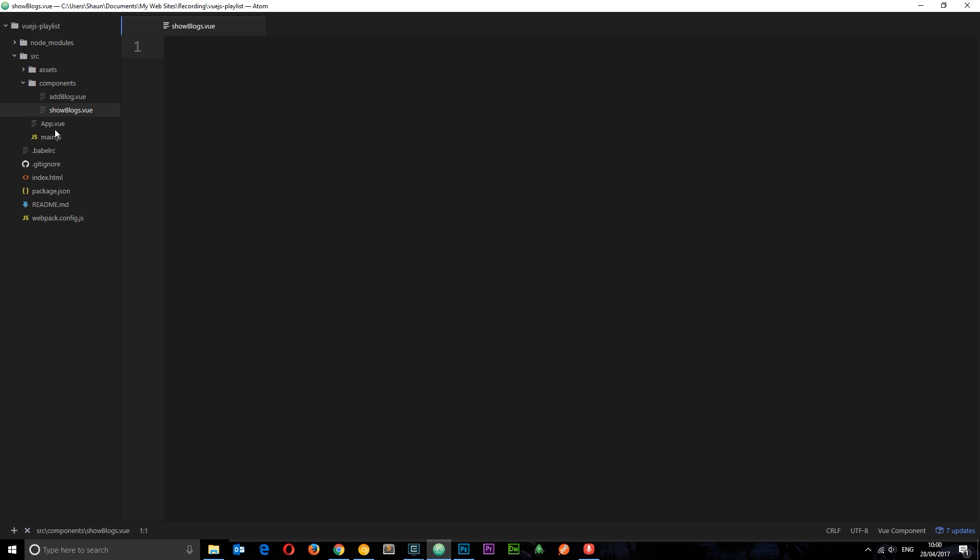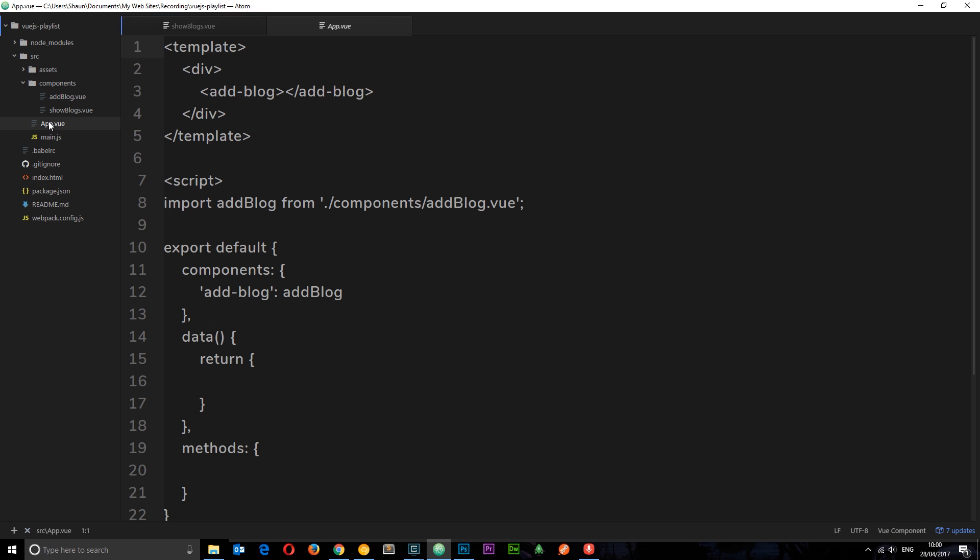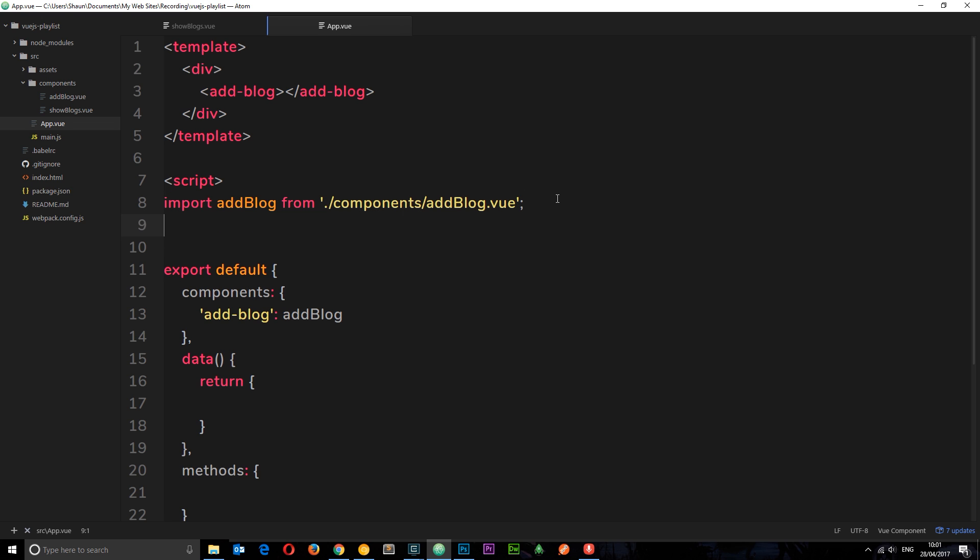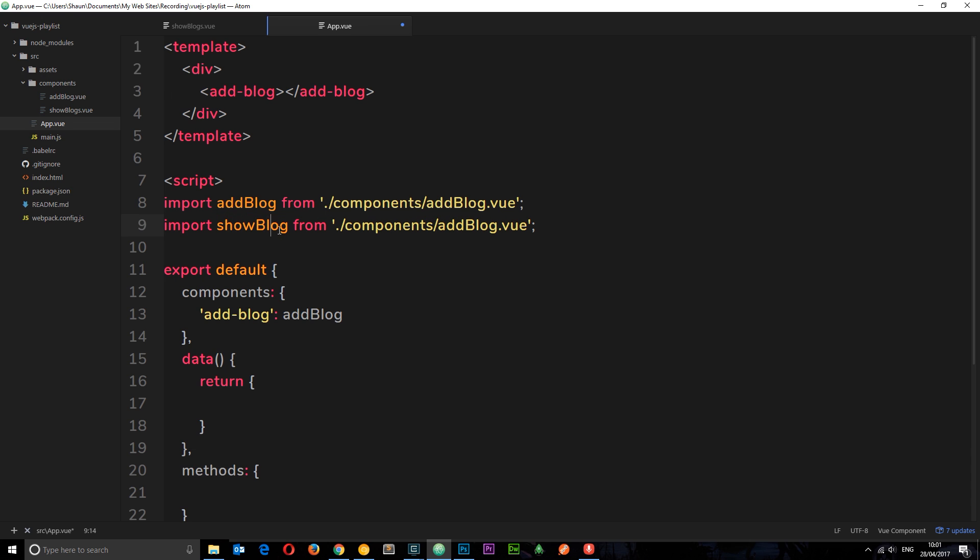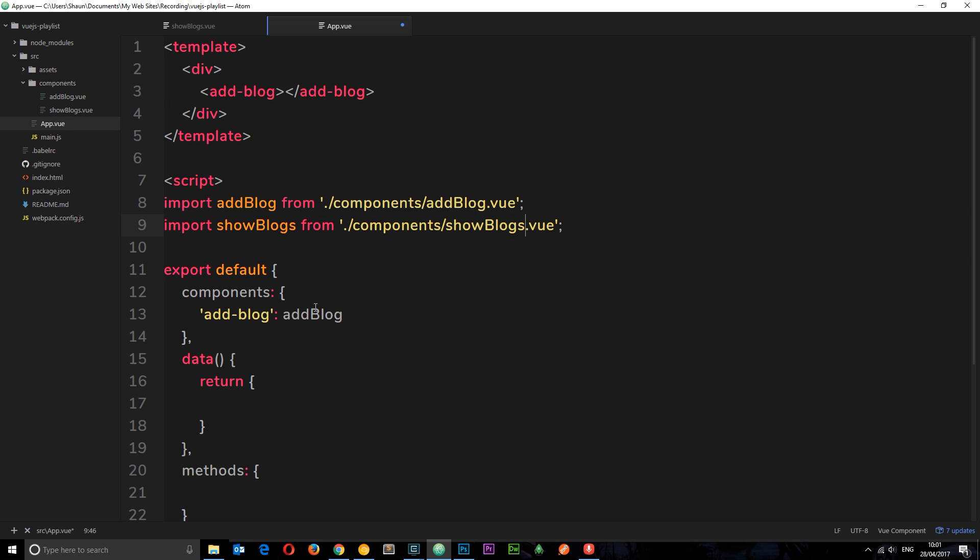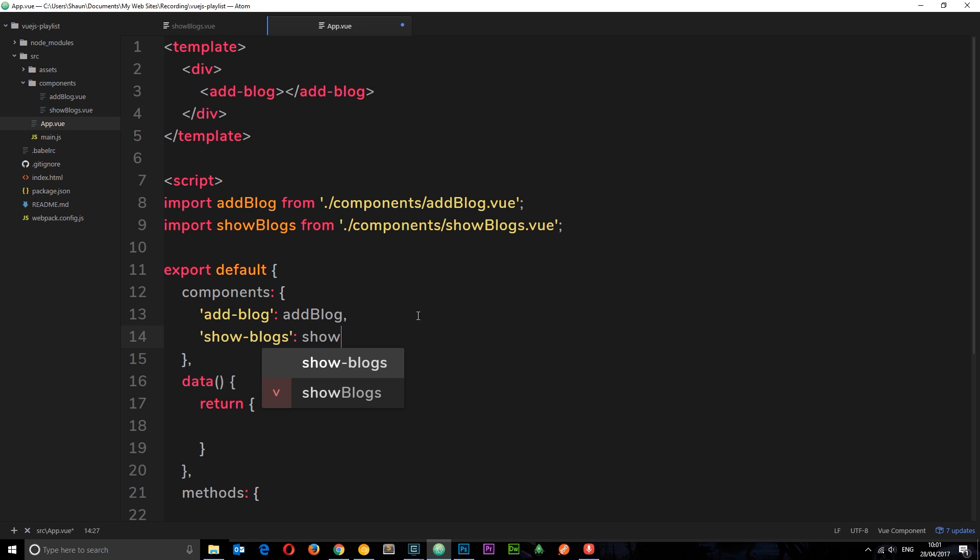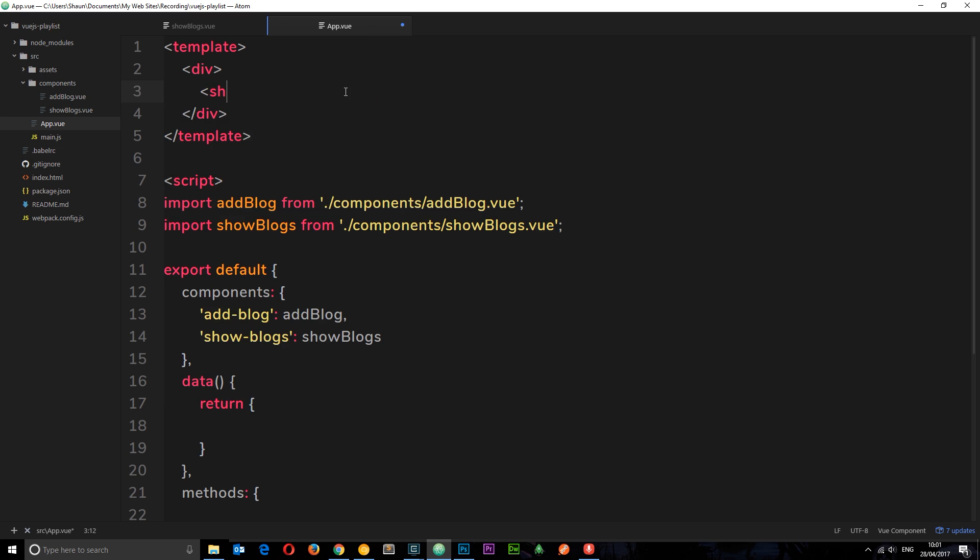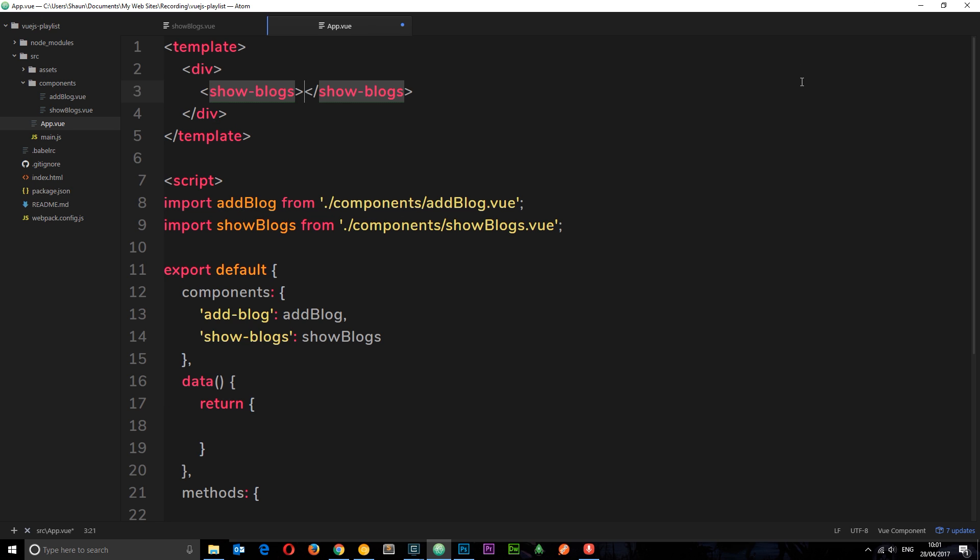Now the first thing I want to do is come to my root component app.vue and import it right here because we're going to use it in this app.vue file. So I'm going to paste that and paste it down below, and we'll change this to showblogs. Then finally we need to register this in our components, so we'll say show-blogs is showblogs. So now let's nest it.